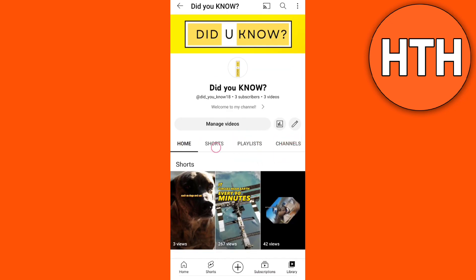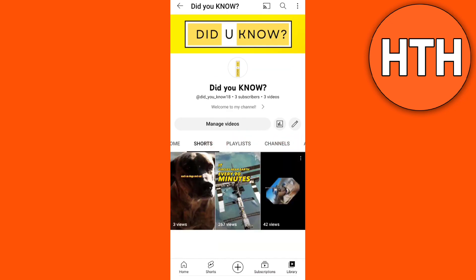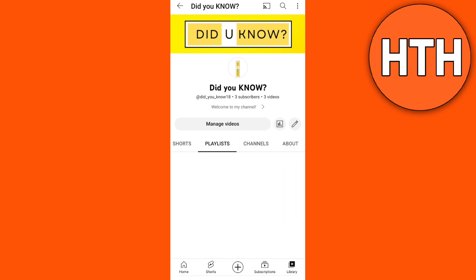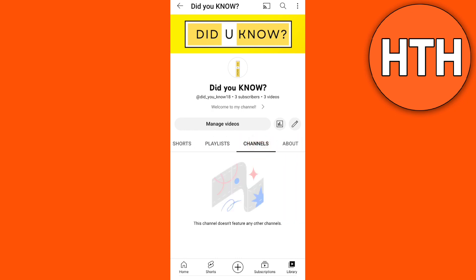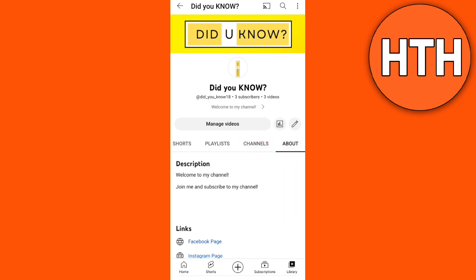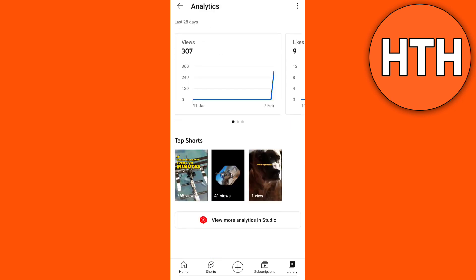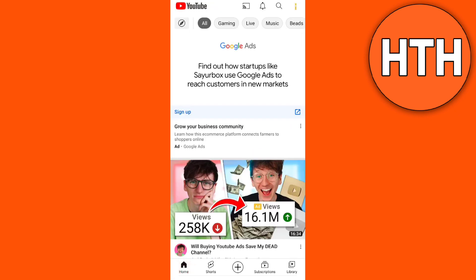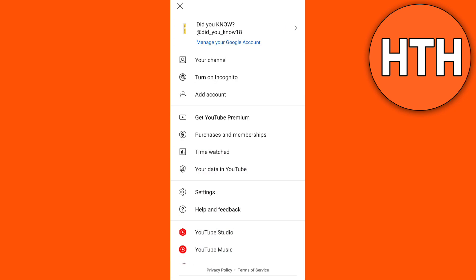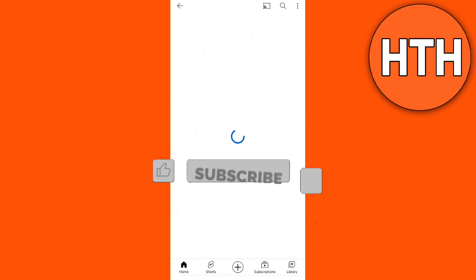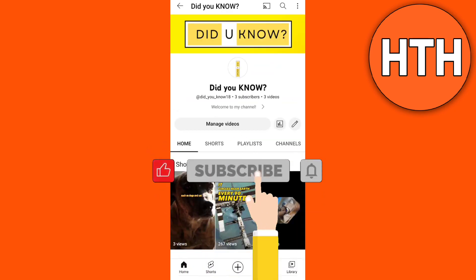On your channel home page you can see the community tab. It will show up when you have a bunch of videos or subscribers, but you can actually open this tab even without a thousand subscribers so you can interact with your subscribers. On mine I only have three subscribers — so check your profile to see if the community tab shows up.